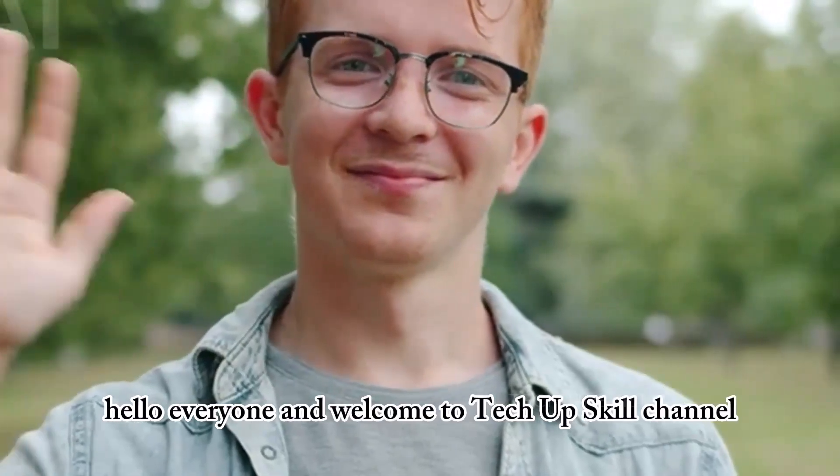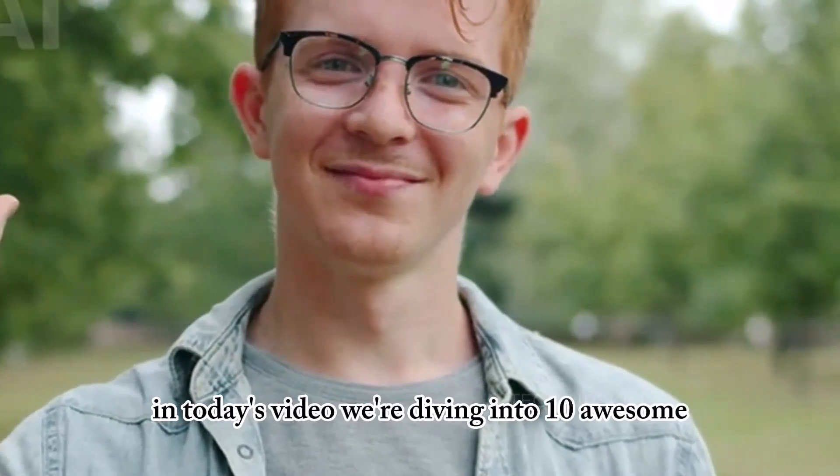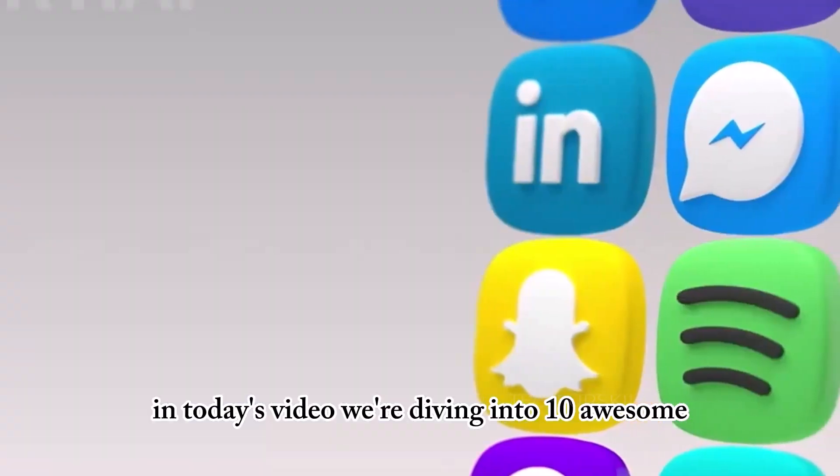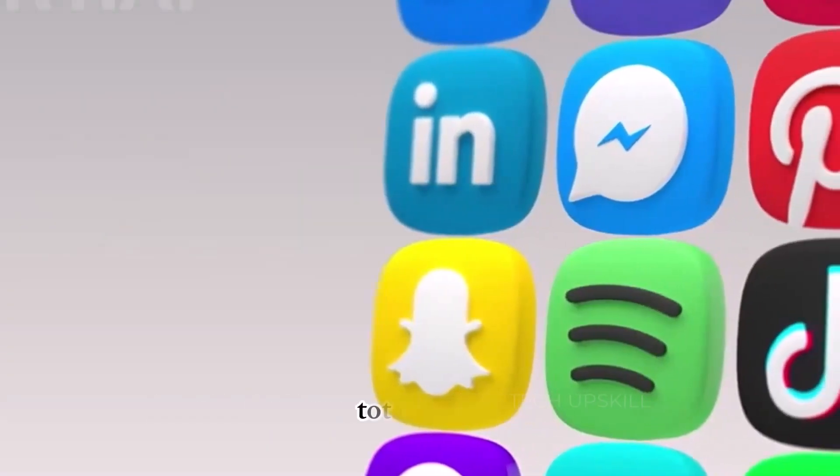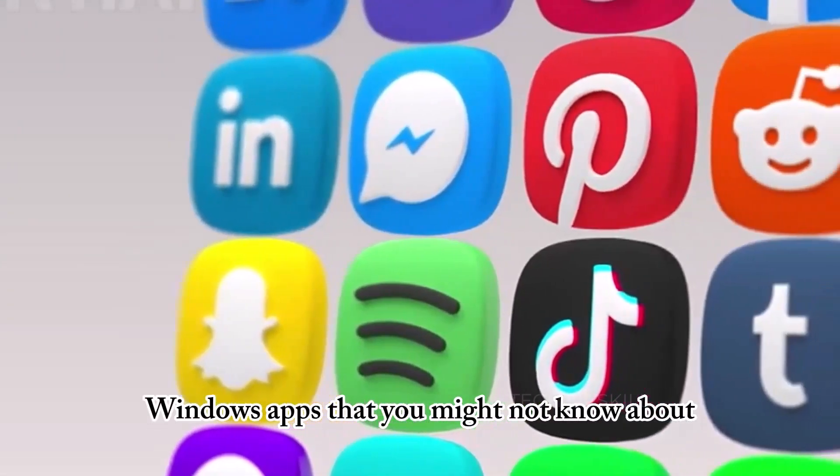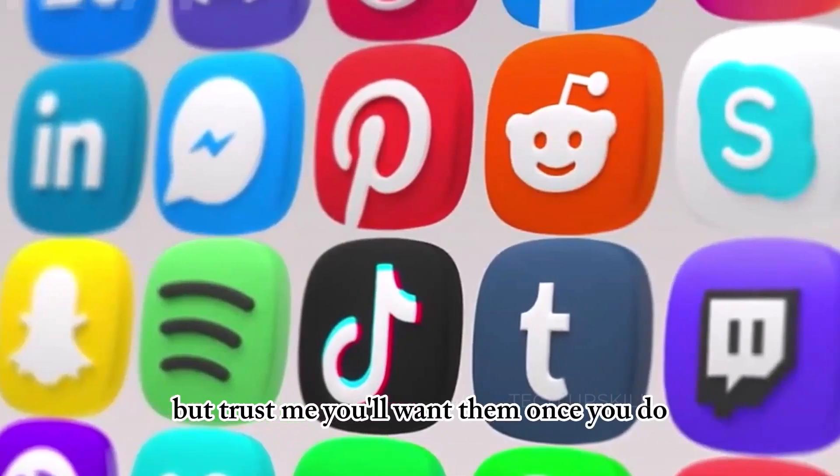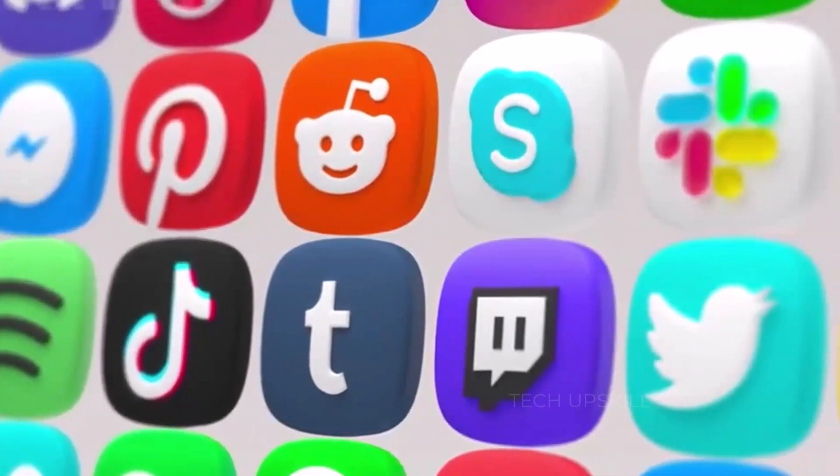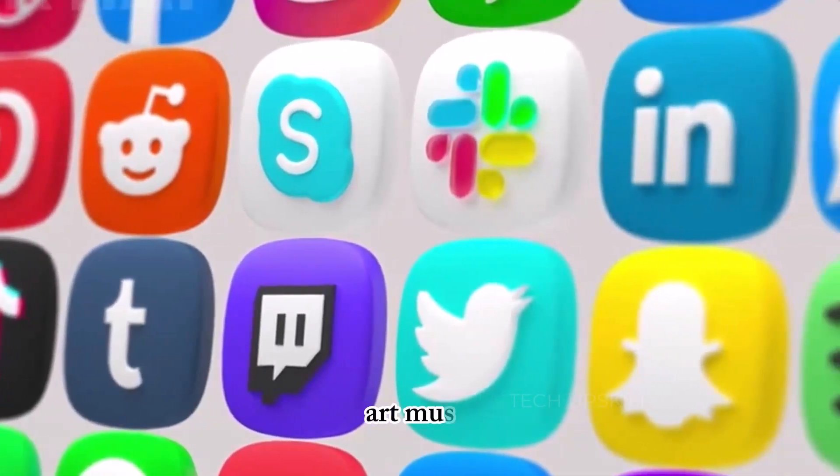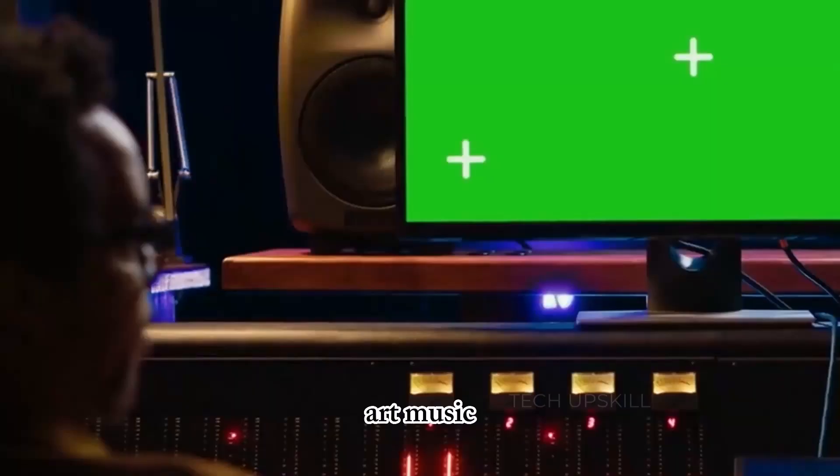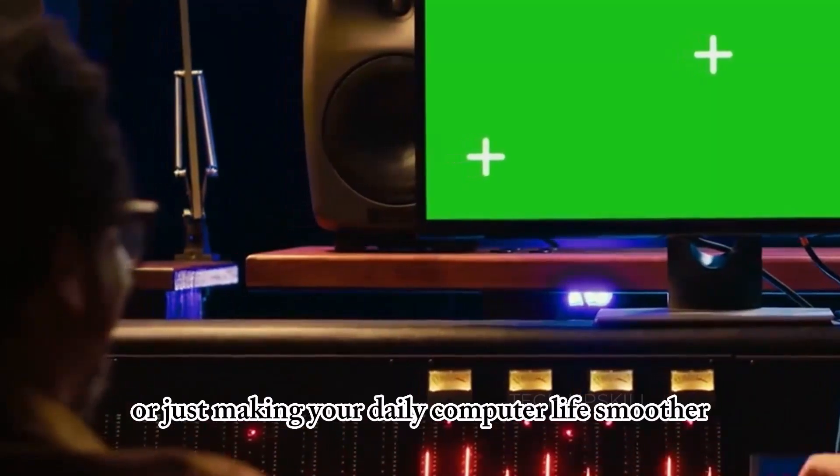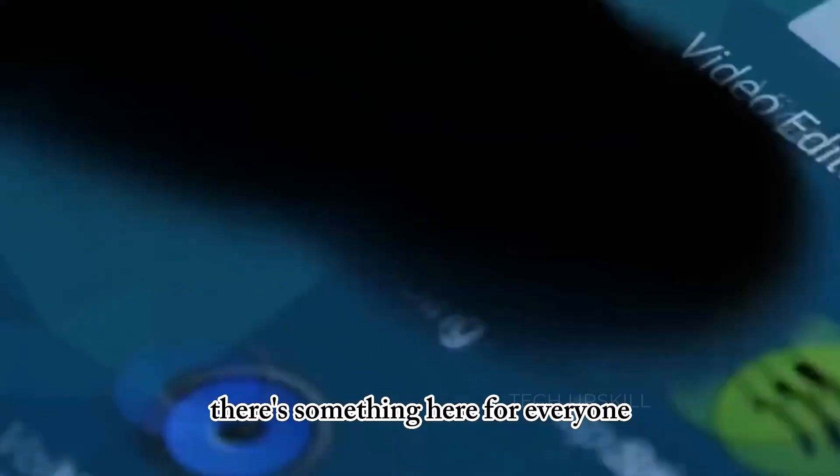Hello everyone, and welcome to TechUpSkill channel. In today's video, we're diving into 10 awesome, totally free Windows apps that you might not know about, but trust me, you'll want them once you do. Whether you're into entertainment, art, music, studying, or just making your daily computer life smoother, there's something here for everyone.